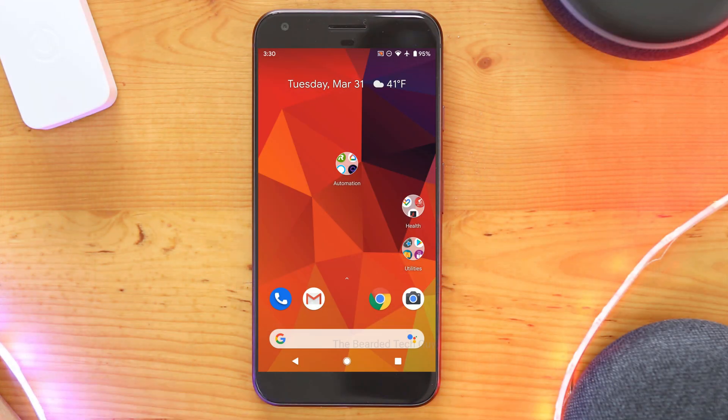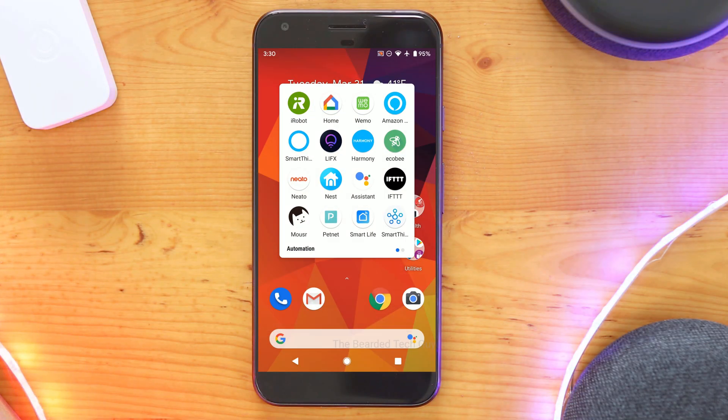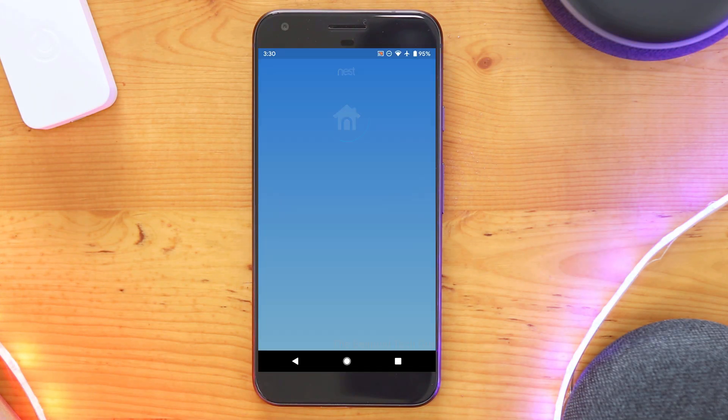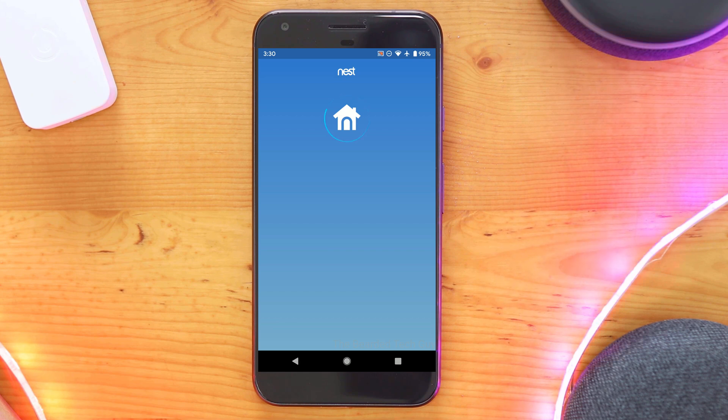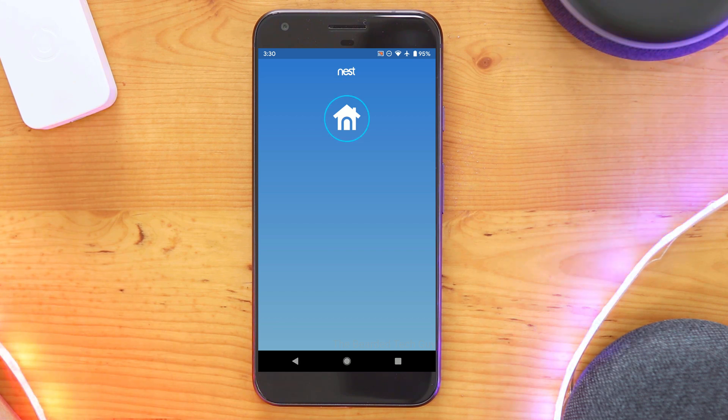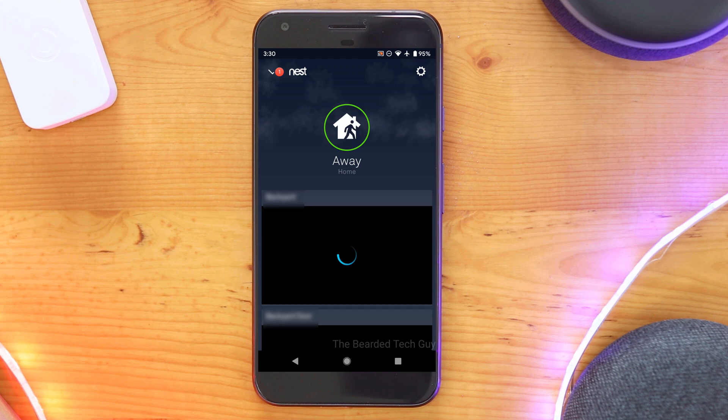Now that we have all of our data backed up, we can start the migration. To do this, you'll need your mobile device with the Nest app open. First, let's make sure we won't miss any Works with Nest functionality that will break from this migration.